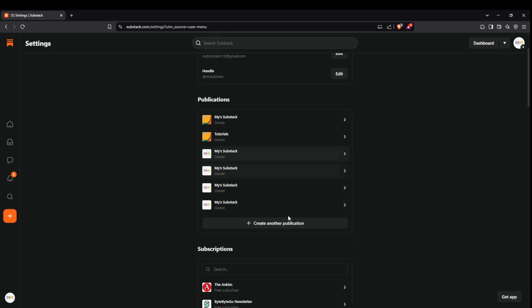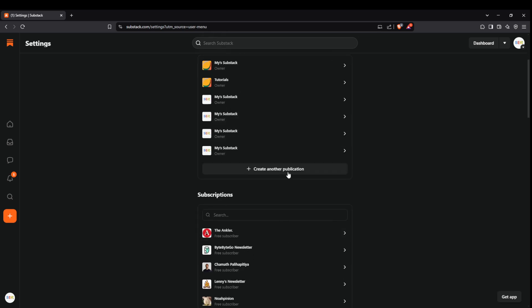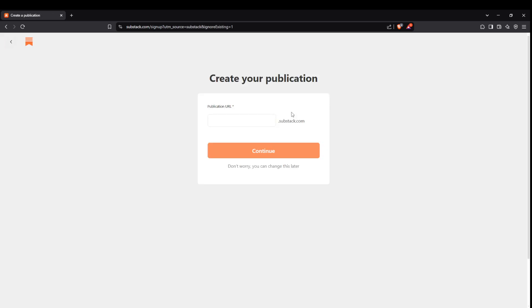Once you're in the settings page look for the option create another publication and click on it. This is where we start setting up your new newsletter.